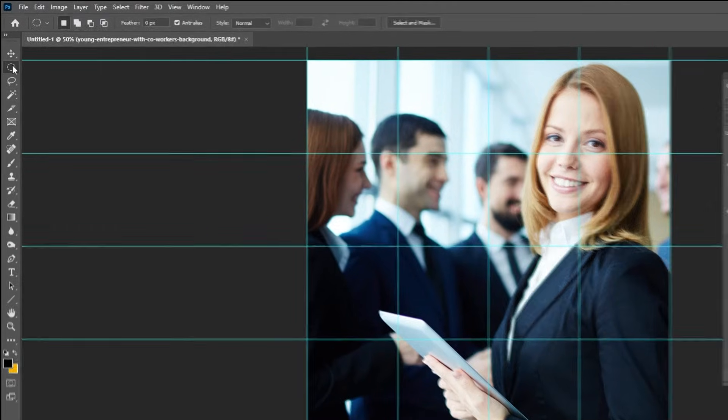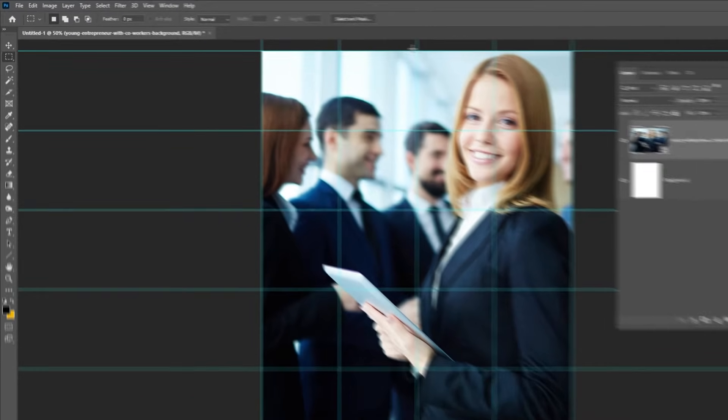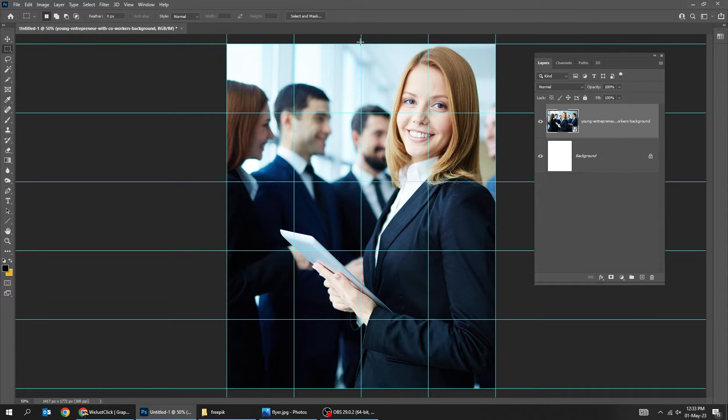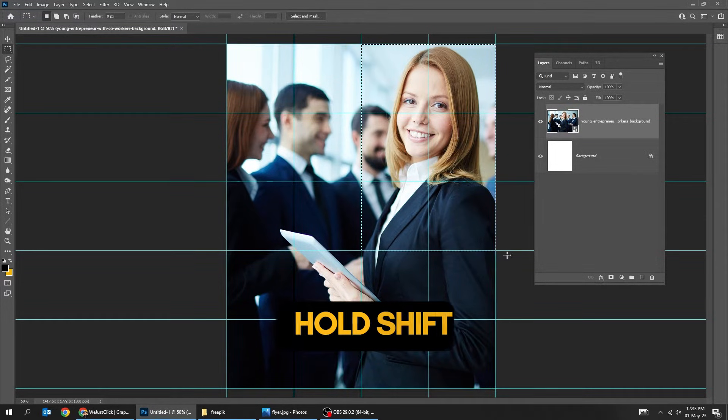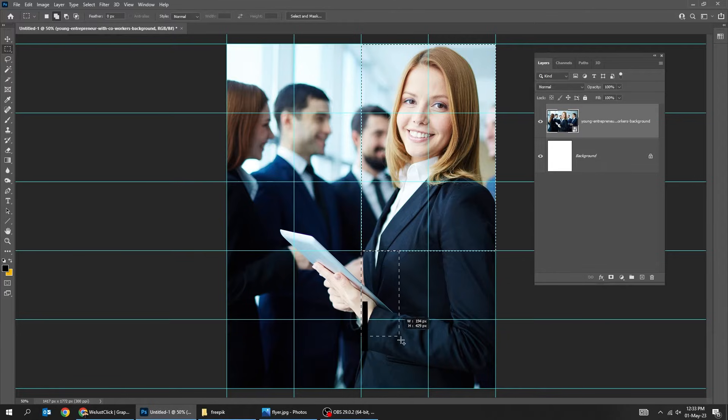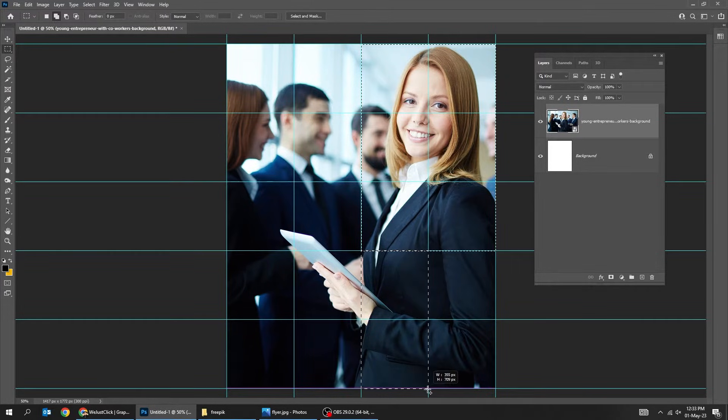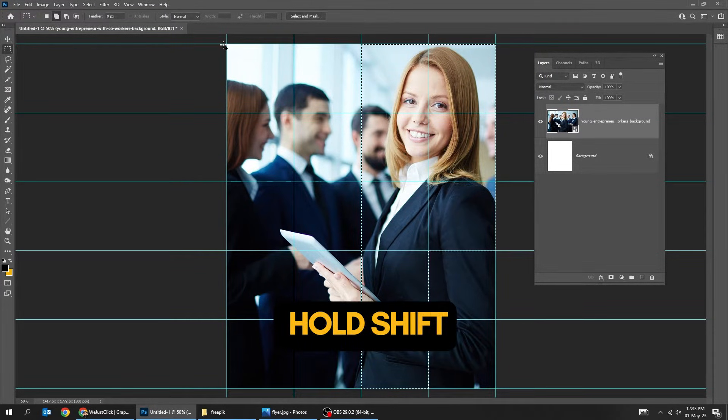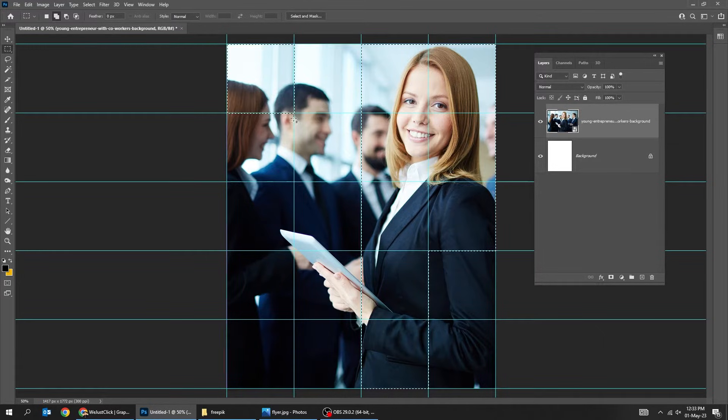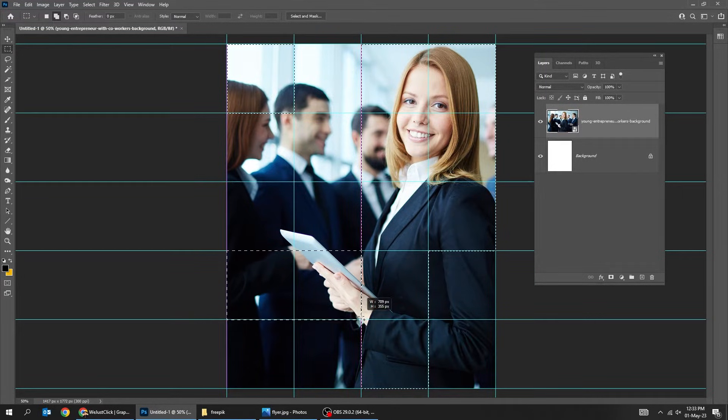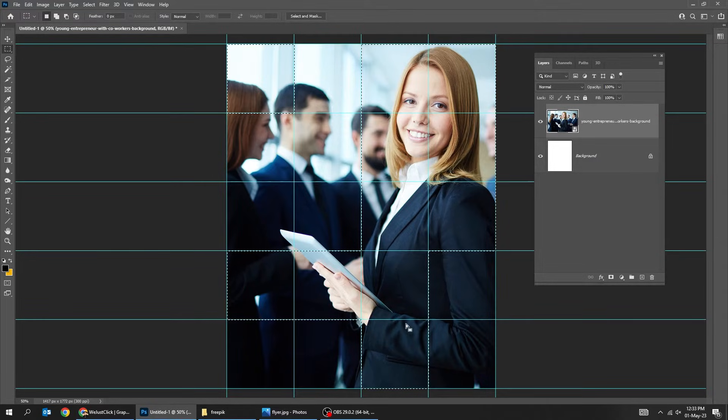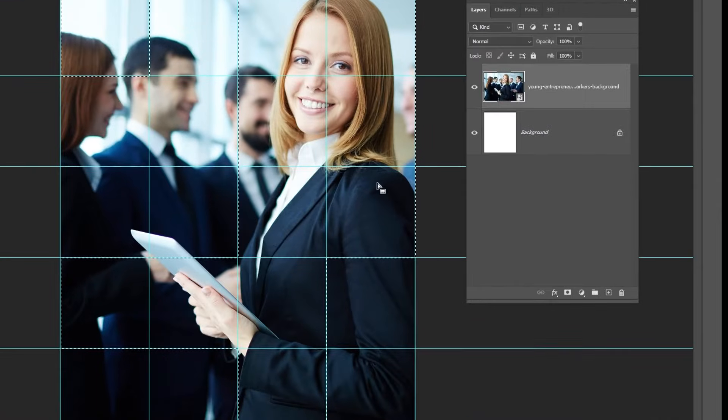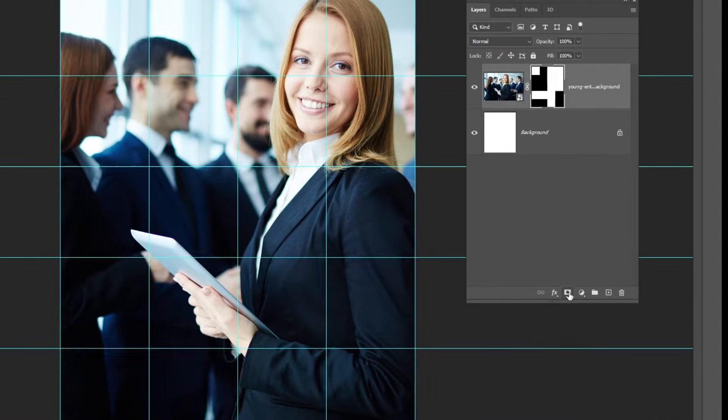Choose the rectangular marquee tool. Hold shift to add more selections. Add a layer mask.